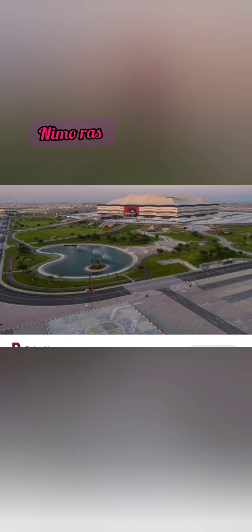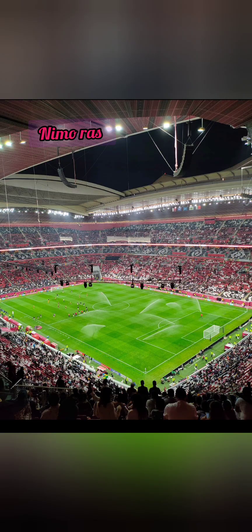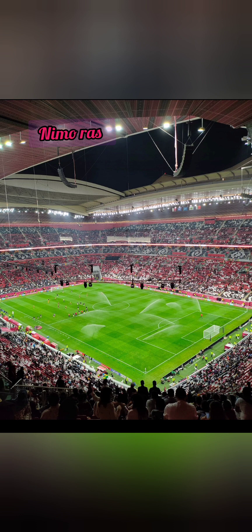That's some of the history about Al Bayt. This is where the World Cup started, where the first match between Qatar and Ecuador was held.